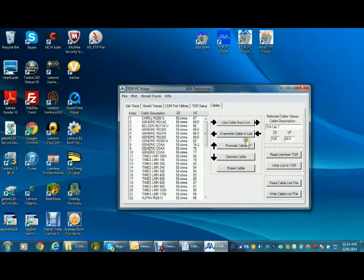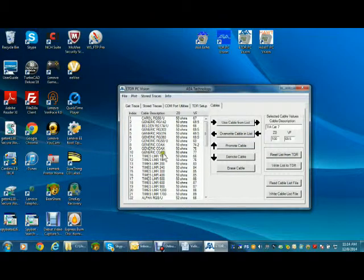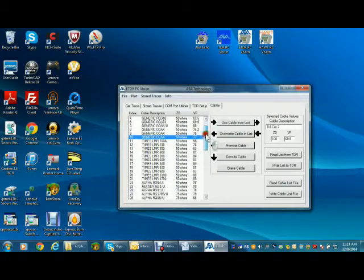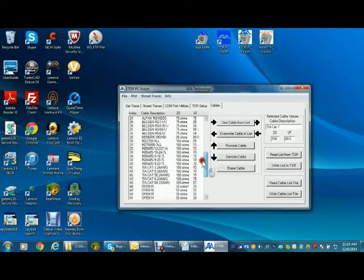Now you can either overwrite a cable you never need or use an empty slot at the end of the list, then press overwrite.